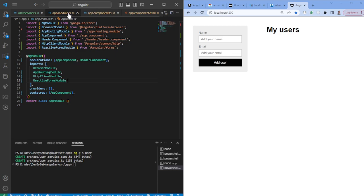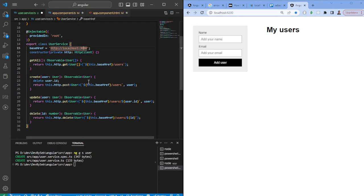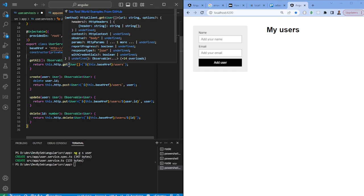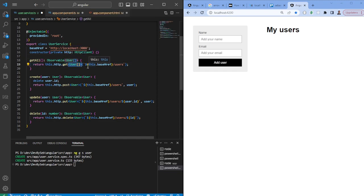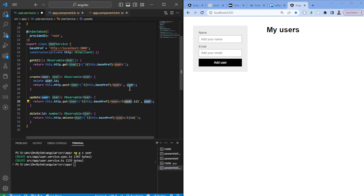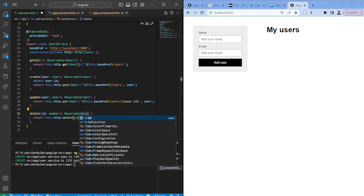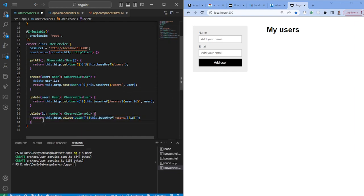Once this is done, we can navigate back to our service to explain how it works. We're using the HTTP client — the way it works in Angular is that you say this.http.get, specify the return type, and provide the route to the API. For getAll you just send in the base URL; for create or update you also pass in the user object; and for delete you send in the user but return void.